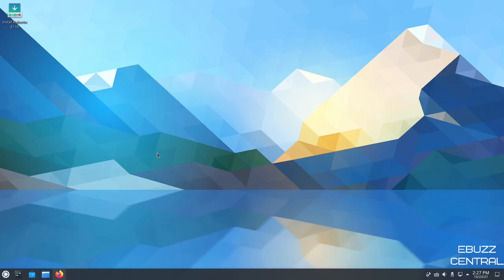Hey everybody, this is Troy with eBuzz Central. Today we're taking a look at Kubuntu 20.10, based on Ubuntu in the KDE desktop environment.